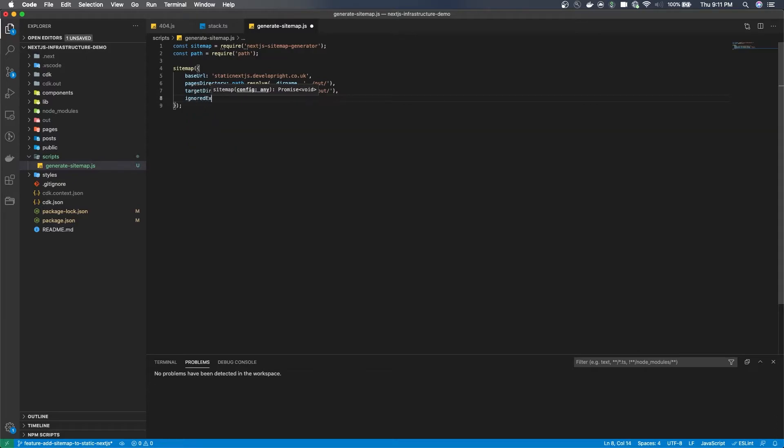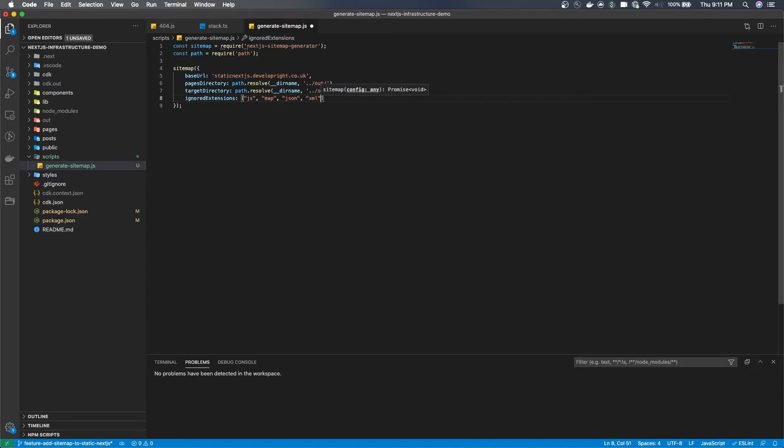So for example I've ignored many extensions which may be in the public folder and I don't want them to end up in the sitemap.